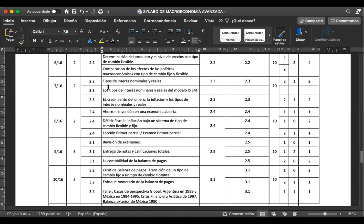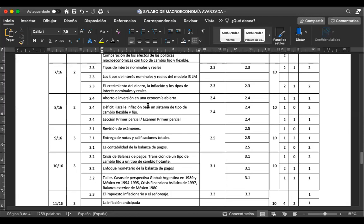La siguiente semana veremos los tipos de interés nominales y reales dentro del modelo IS-LM. Aquí va a ser necesario que recuerden los conceptos de matemáticas financieras. También veremos el crecimiento del dinero, la inflación y los tipos de interés nominales y reales. Son aspectos relevantes de cómo se maneja la curva IS-LM. Luego veremos ahorro e inversión en una economía abierta, y déficit fiscal e inflación bajo un sistema de tipo de cambio flexible.